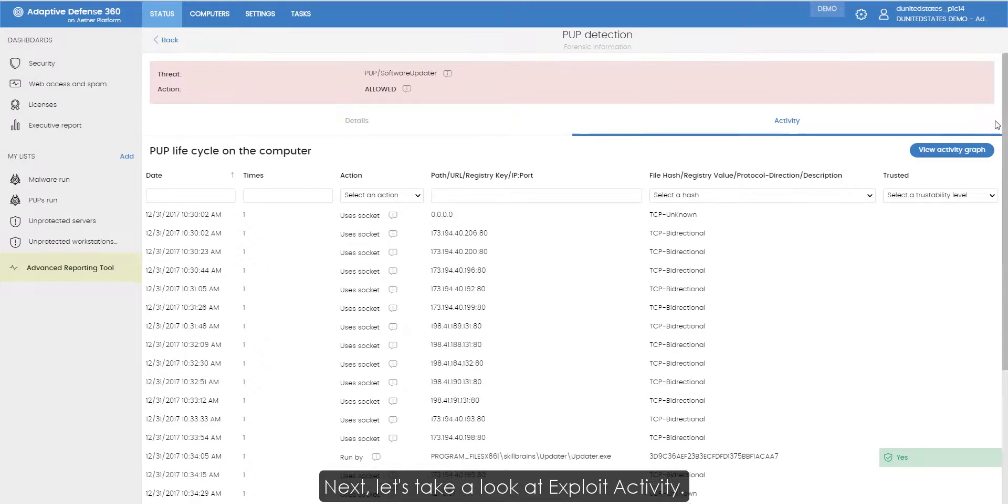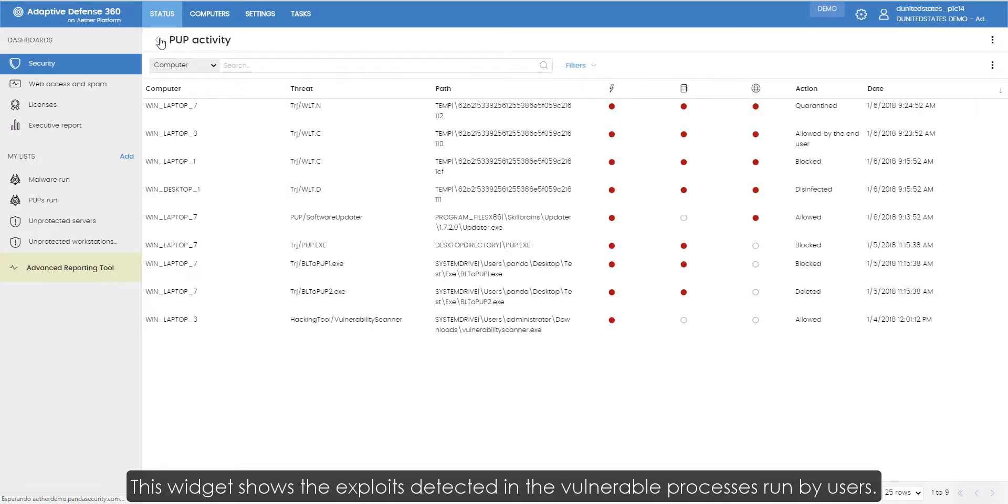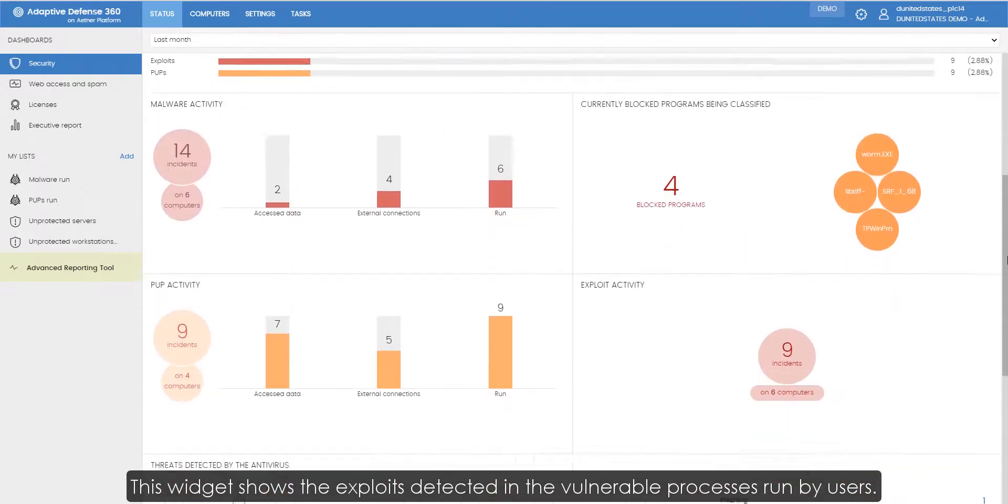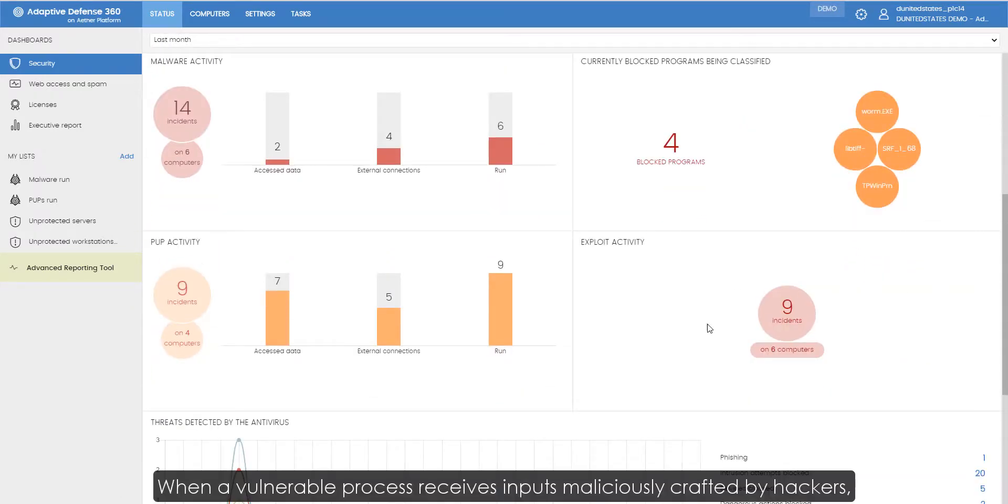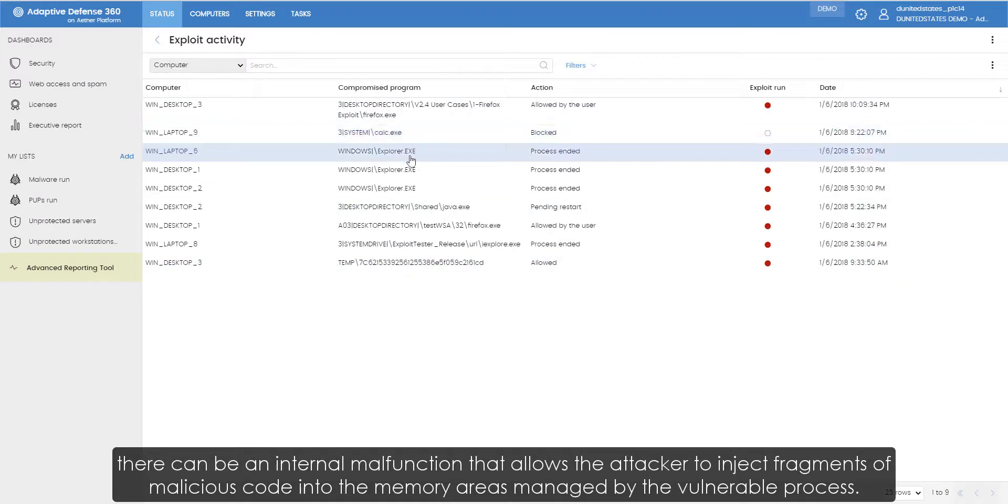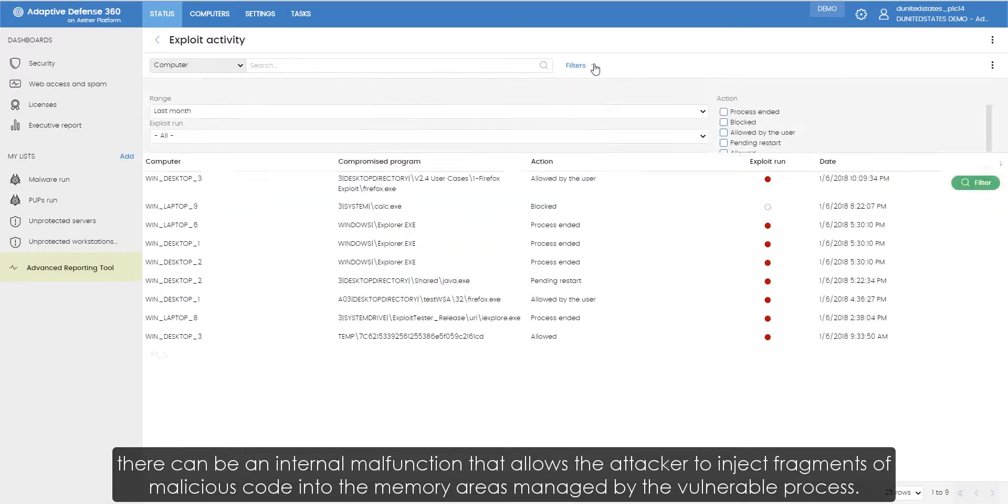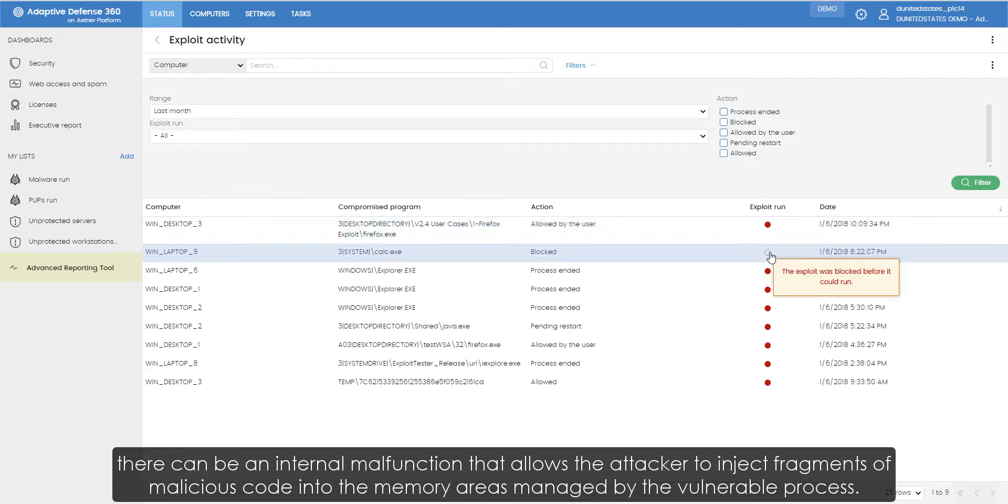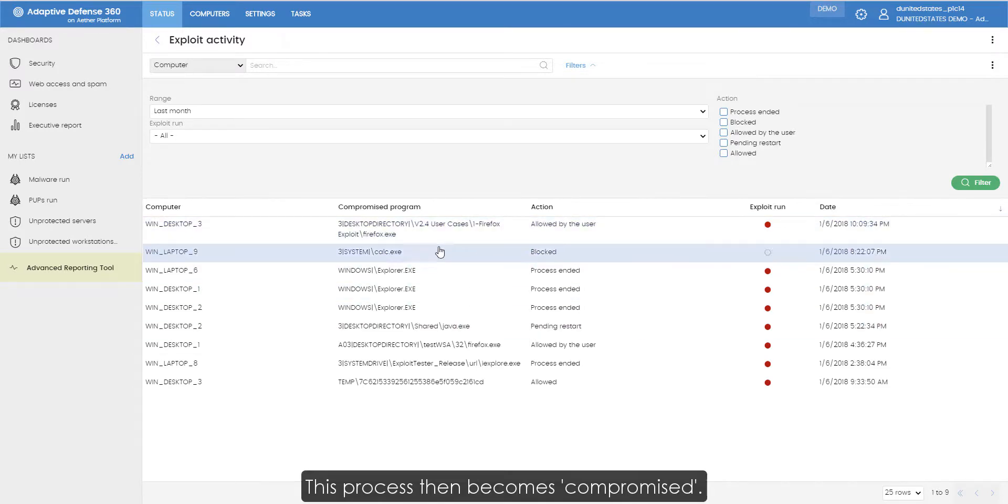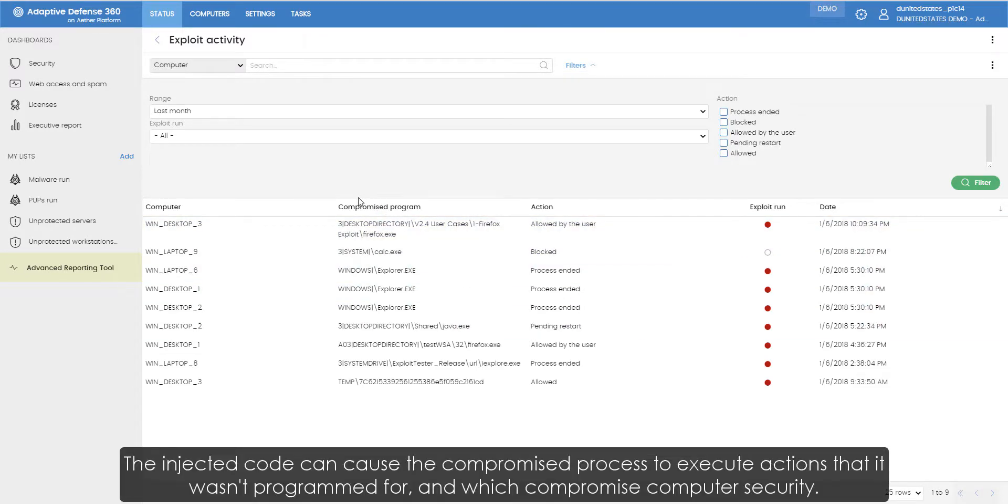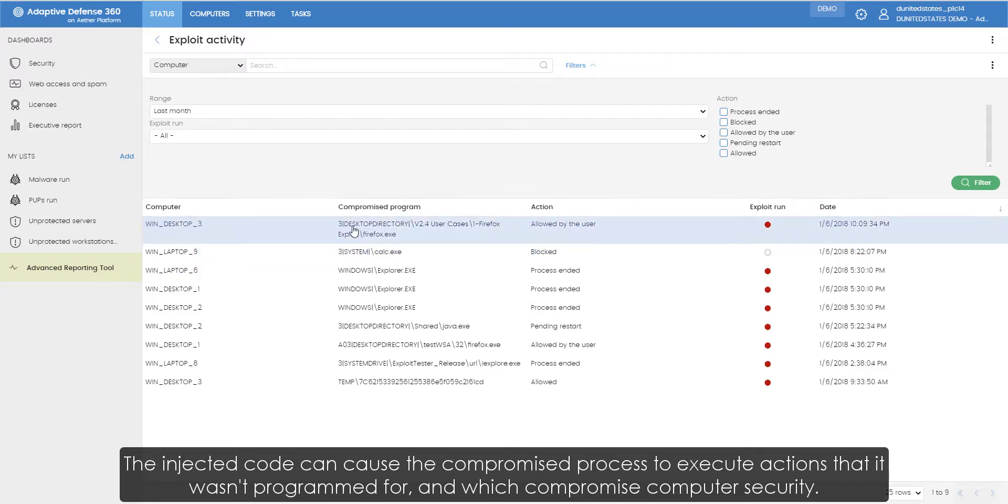Next, let's take a look at Exploit Activity. This widget shows the exploits detected in the vulnerable processes run by users. When a vulnerable process receives inputs maliciously crafted by hackers, there can be an internal malfunction that allows the attacker to inject fragments of malicious code into the memory areas managed by the vulnerable process. This process then becomes compromised. The injected code can cause the compromised process to execute actions that it wasn't programmed for and which compromise computer security.